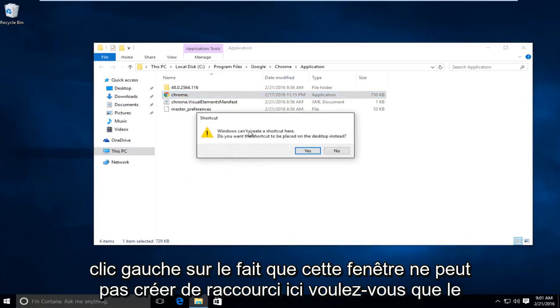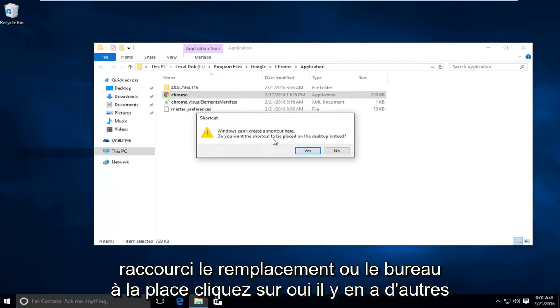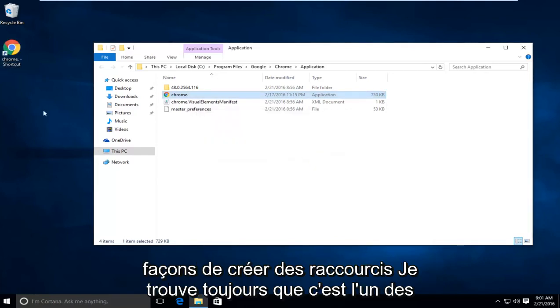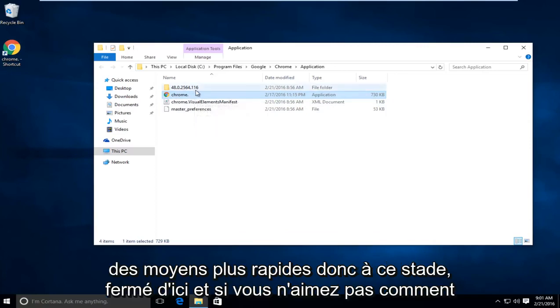It says Windows cannot create a shortcut here. Do you want the shortcut to be placed on your desktop instead? Click on yes. There are other ways to make shortcuts. I just always found this to be one of the quicker ways.